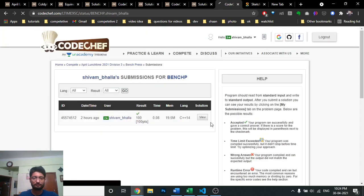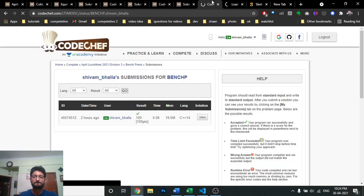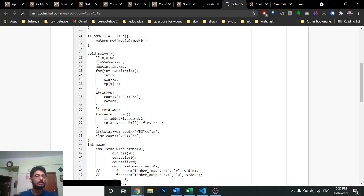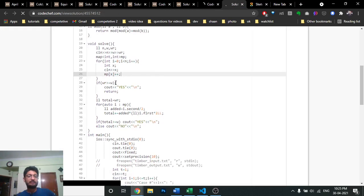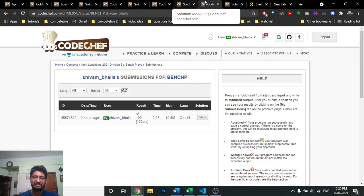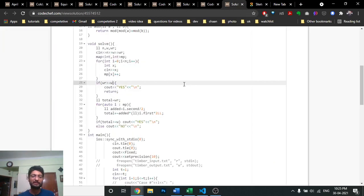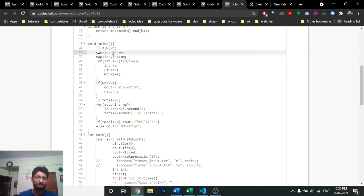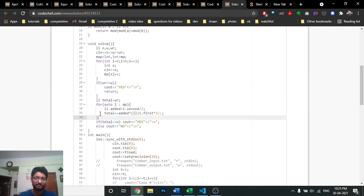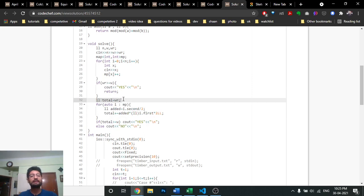I can show the code. I iterate over all possible weights and push them into a map to store the frequency. If the rod weight WR is already >= W, the answer is immediately yes — you don't need to add any weights. The problem statement also confirms: if the rod weight alone satisfies the chef's condition, you're done.